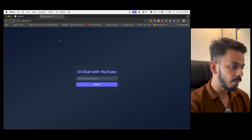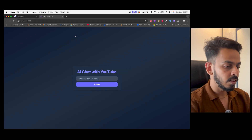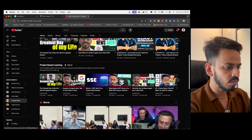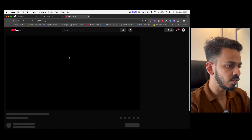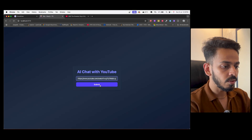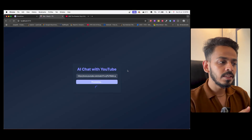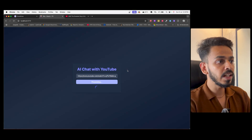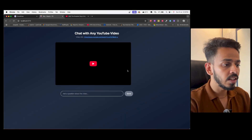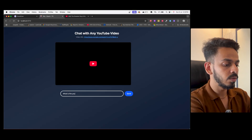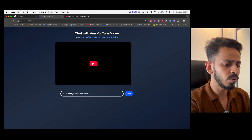Let me show you a demo. I'll go to Coding Adda and let's say I want to talk with a video — 'Greatest of My Life.' I'll copy this video URL and paste it over here. Now I can actually chat with the contents of that particular YouTube video. For example, if the video is talking about generative AI, I'll ask: what is the YouTube video about?